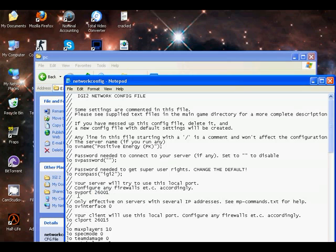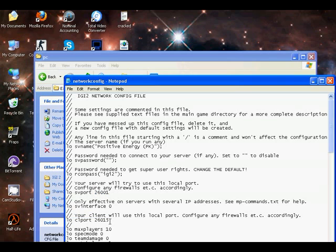Local SVS—this is known as local server port—is 26001, and local port is 26015. If it is not, then configure it to 26015.